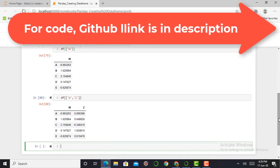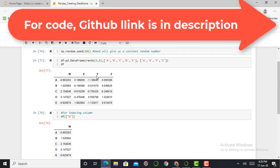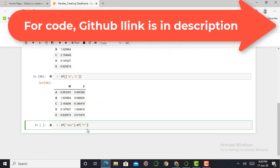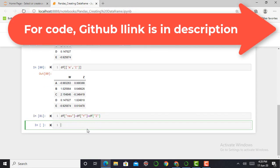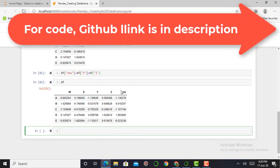Next, if we want to create a new column — for example the addition of y and z — we simply write df['new'] = df['y'] + df['z']. I press Shift+Enter and my new column is created. To visualize it, I just print the DataFrame, and here you can see the new column has been successfully created.